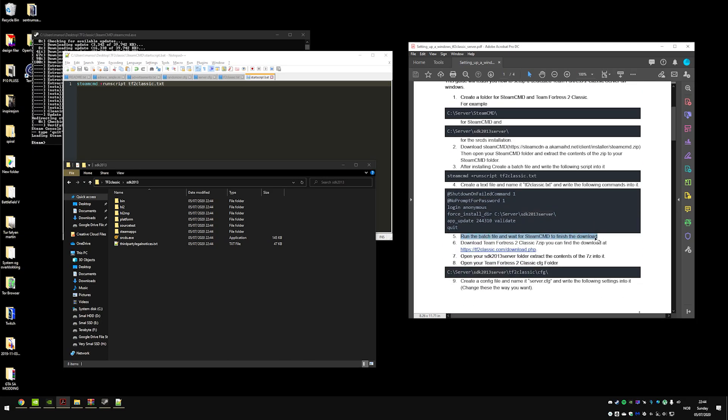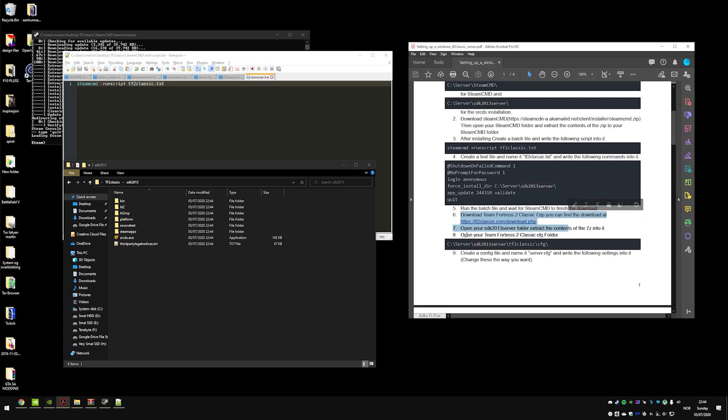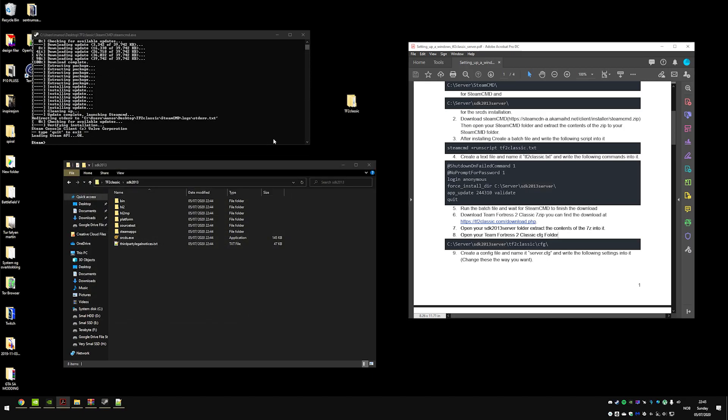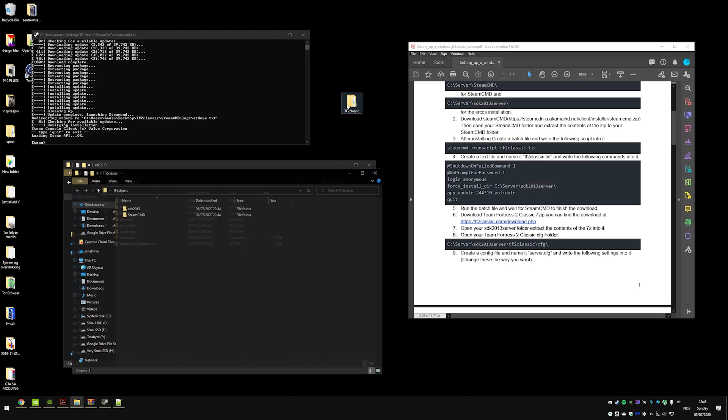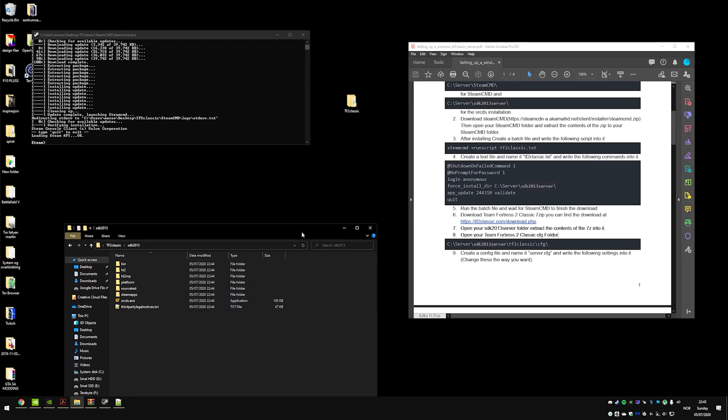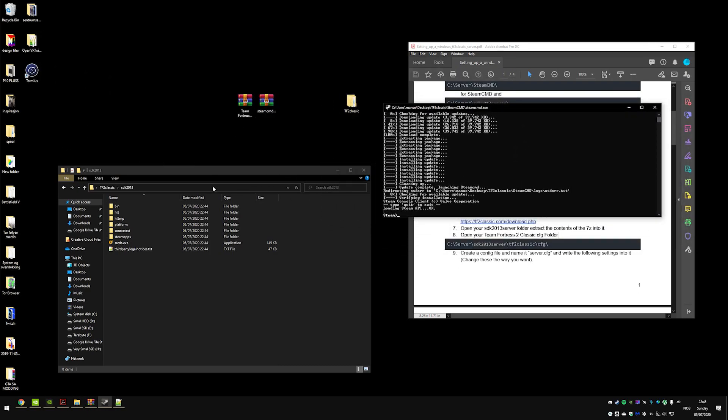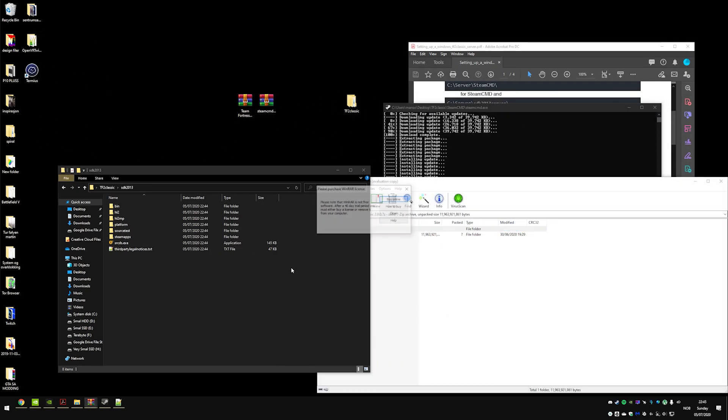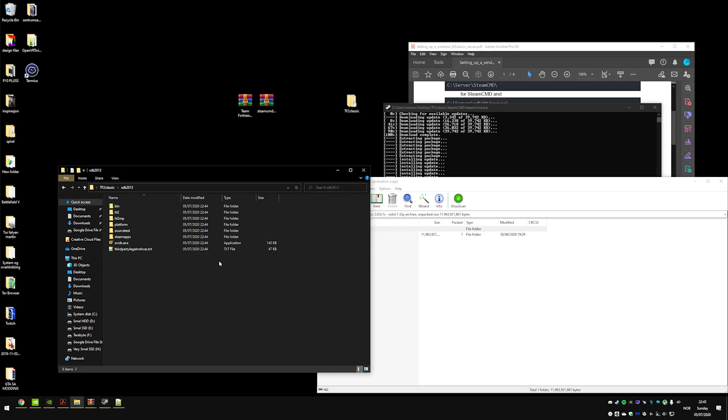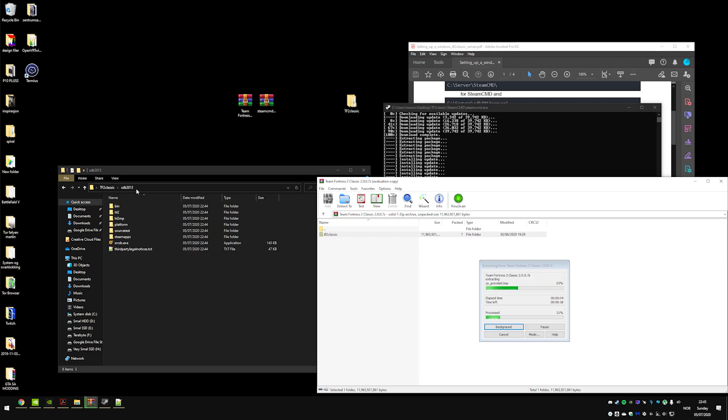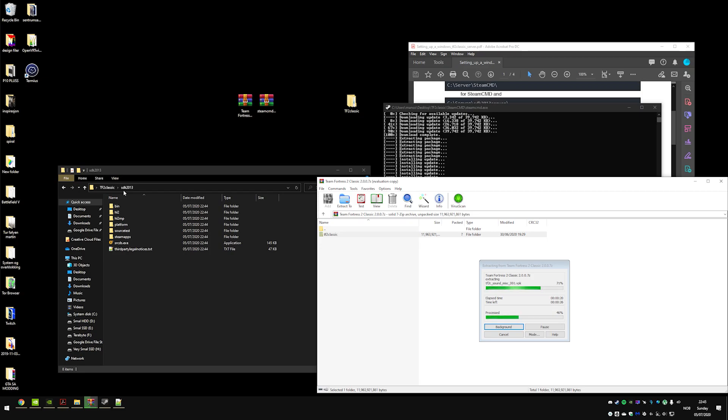Let's see, we have already done this step. Yeah actually we did actually miss a step here. I didn't extract tf2 classic to this folder. So that's also a thing - you have to extract the tf2 classic to your sdk2013 folder. And also you can just call sdk2013 whatever you want, that doesn't really matter as long as you have it in the right directory in your tf2 classic file.